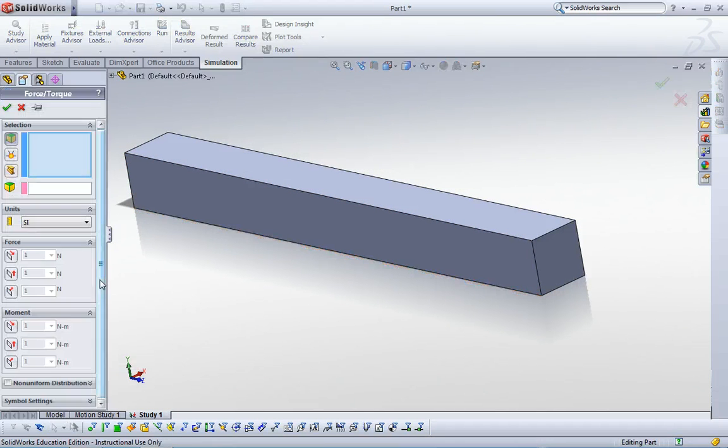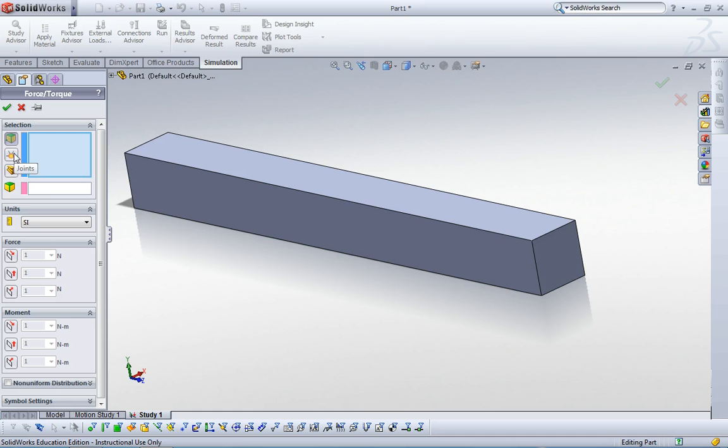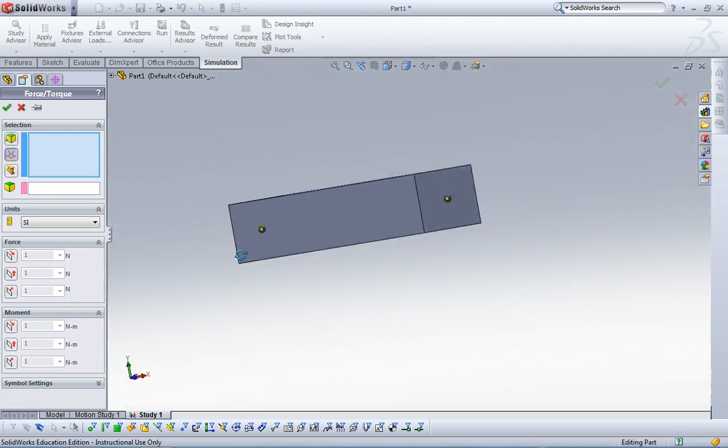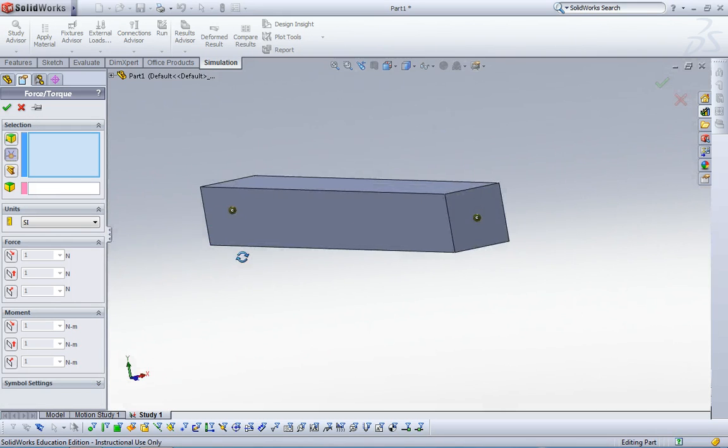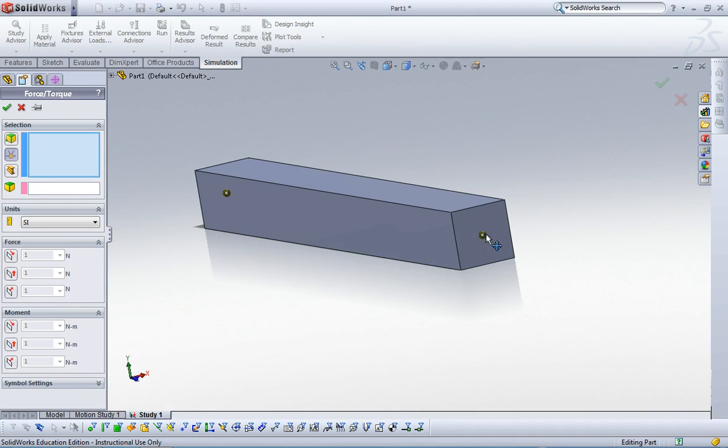So go to external loads, right click, and click force. Now we can see this box on the left, and then change the option. Click joints like that, and it shows two joints we already calculated.